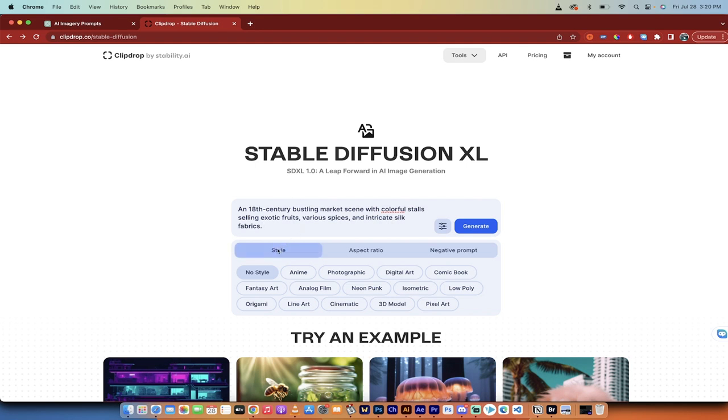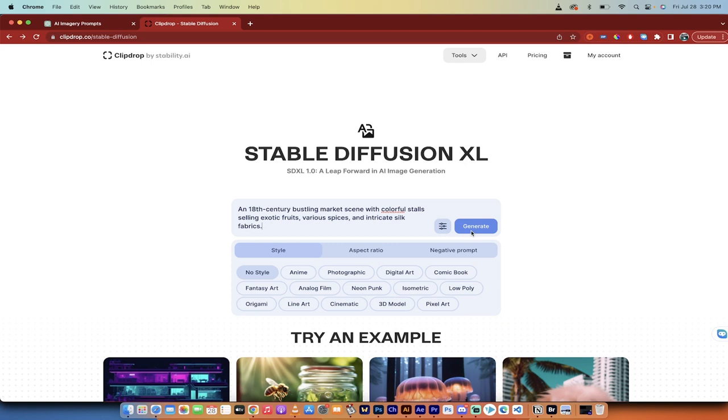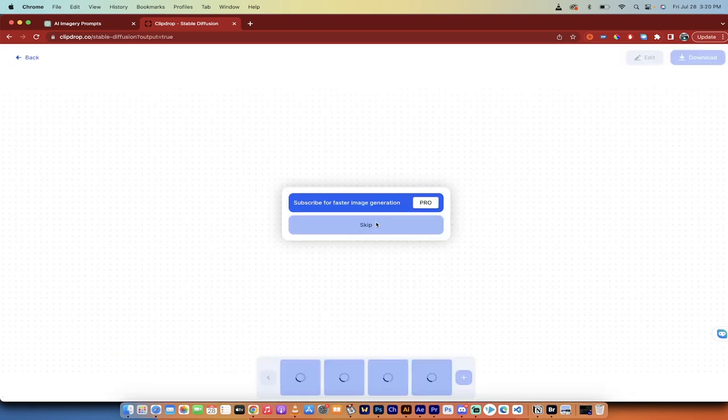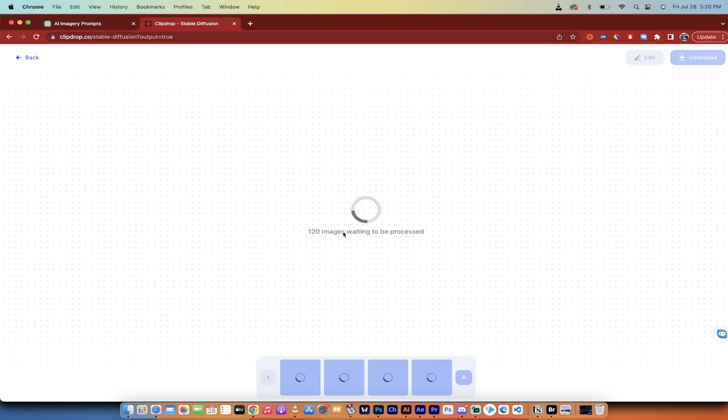All right, let's run the next prompt. You'll notice that this time I clicked on the style button and I want to remind you that in stable diffusion here, at least on ClipDrop, you can try different styles. So there's anime, photographic, digital art, comic book. So keep that in mind. I'm going to go with the default style, but you can go ahead and change that up if you see fit. For example, fantasy art would have been pretty good for the last one. Anyways, let's go. An 18th century bustling market scene with colorful stalls, selling exotic fruits, various spices, and intricate fabrics. I'm going to hit skip.